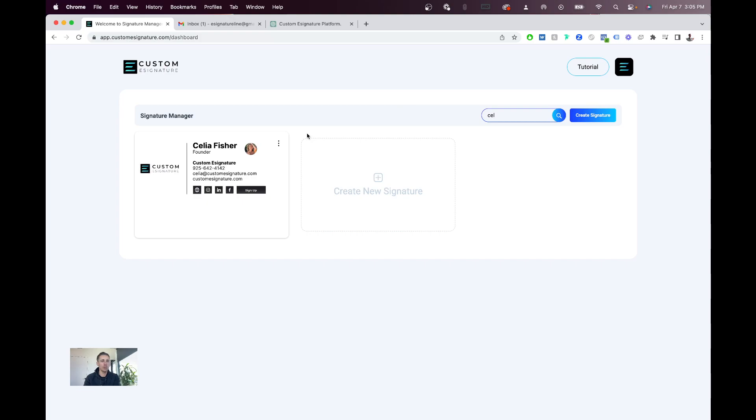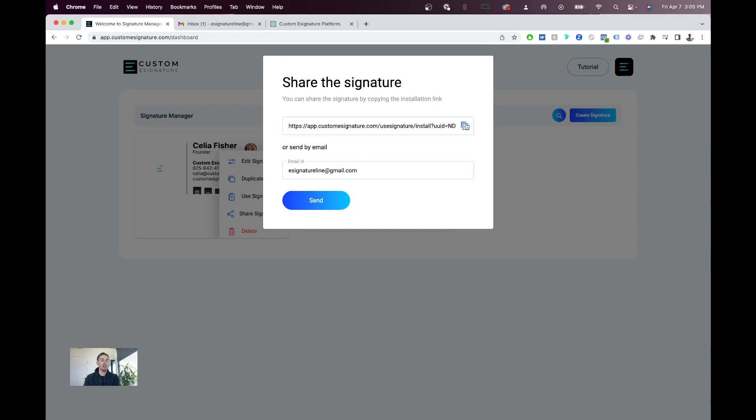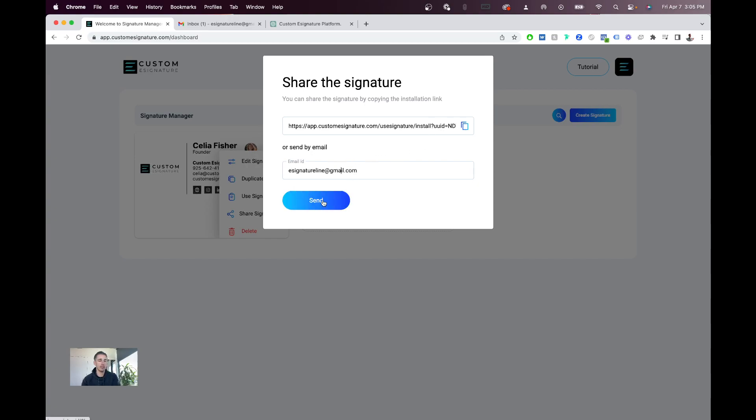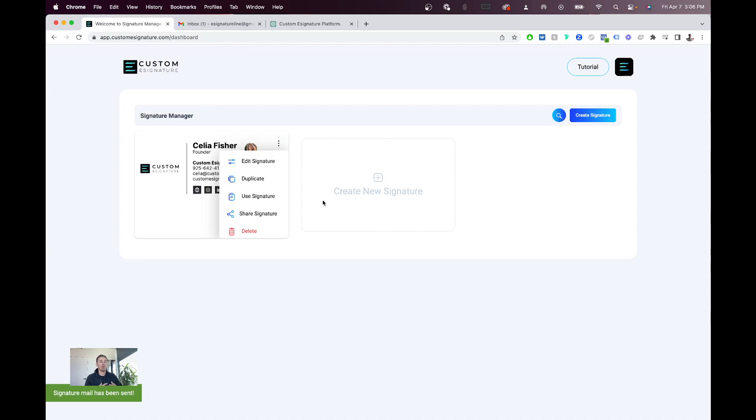So we'll use Celia on our team, for example. You hit these three dots, hit share signature, and you can either copy this ID and send her this link, or you can just simply put in their email here and hit send, and our platform will send that to them on your behalf.